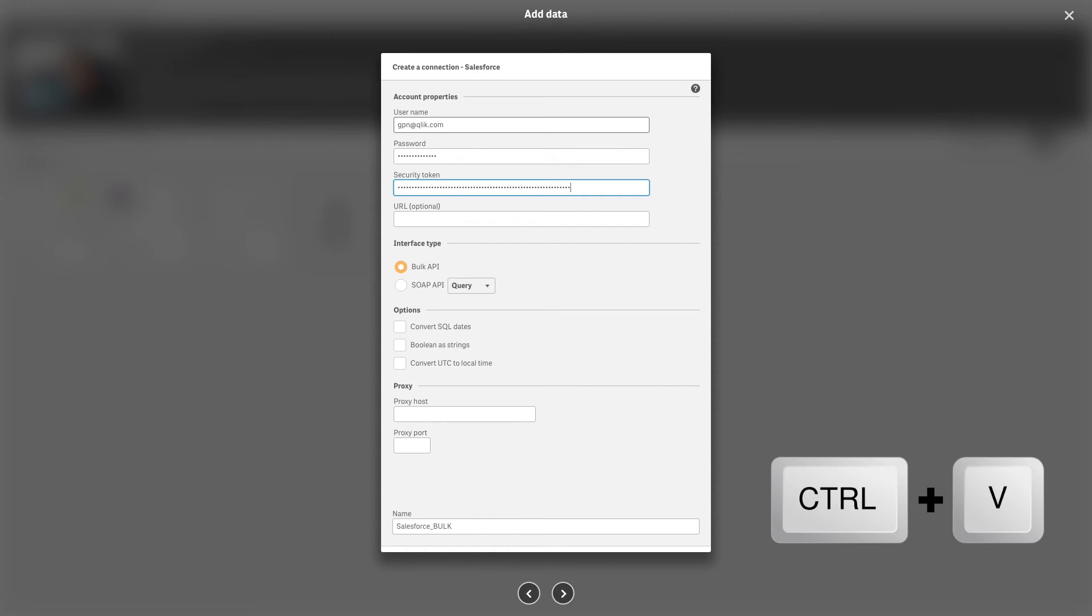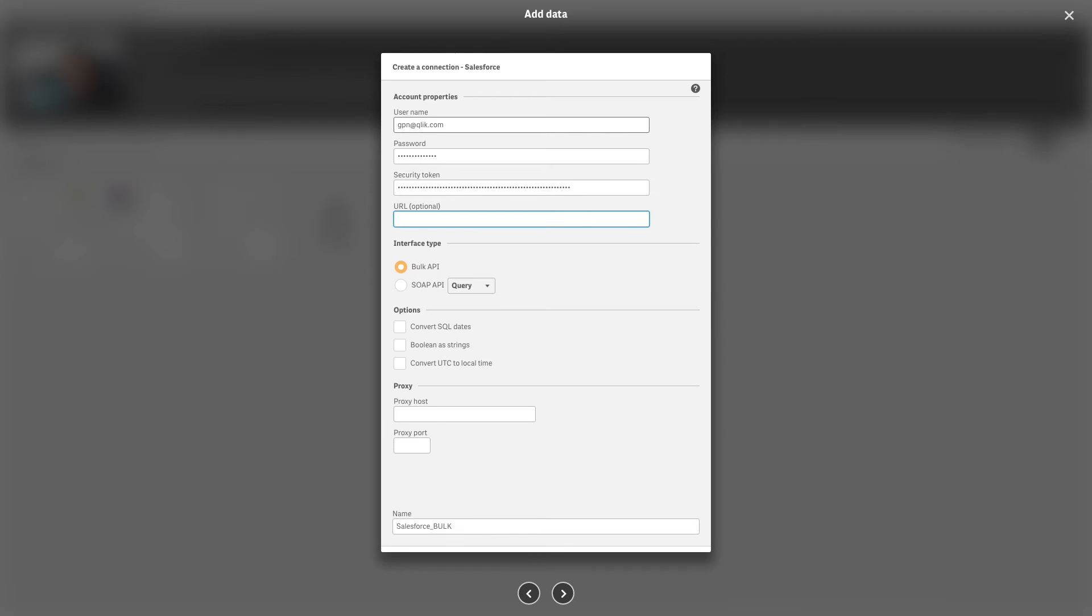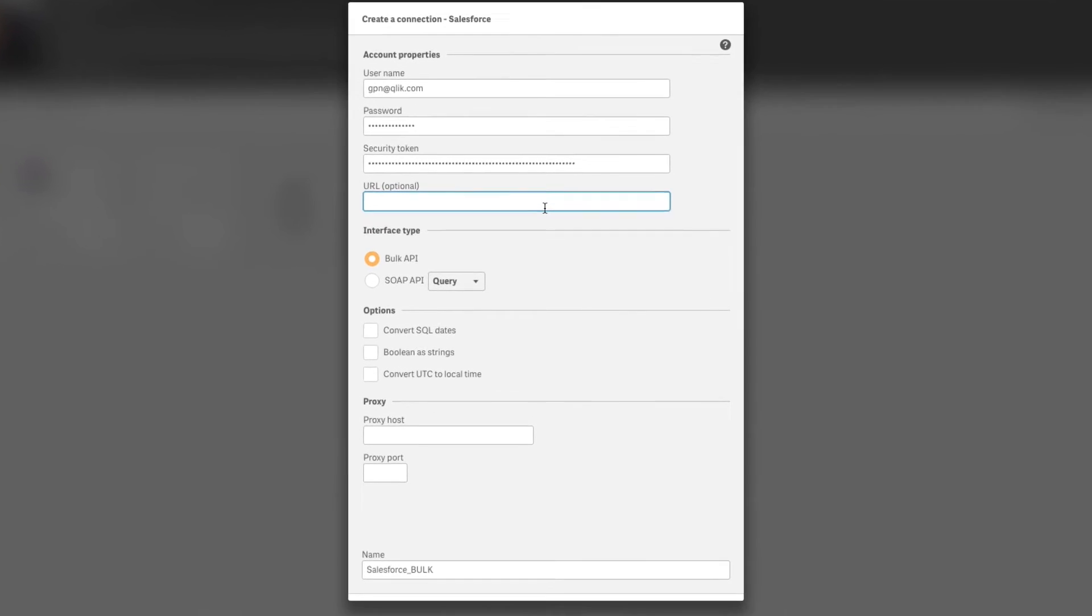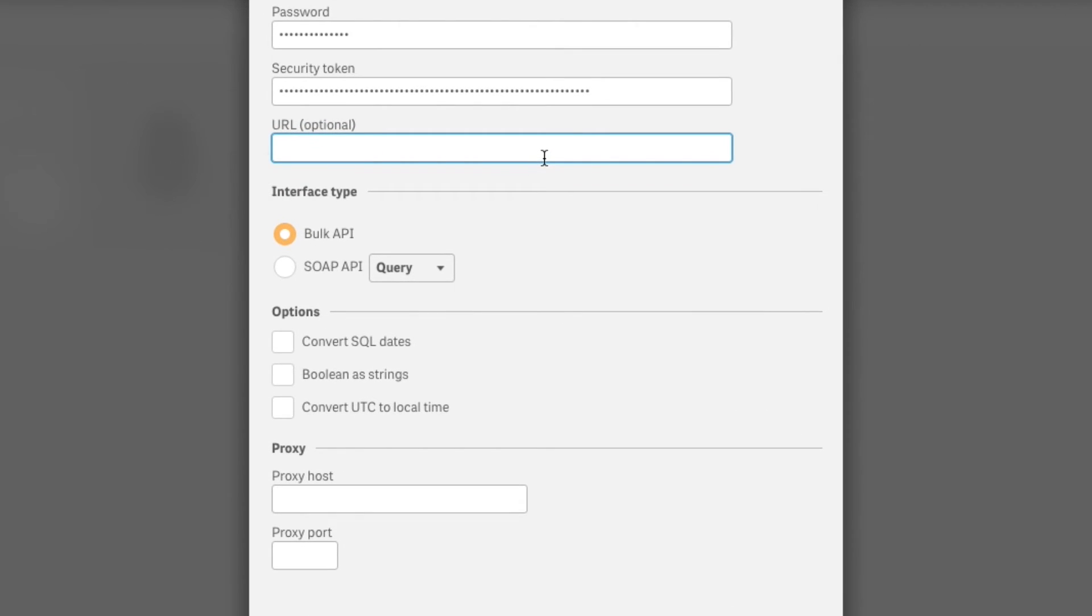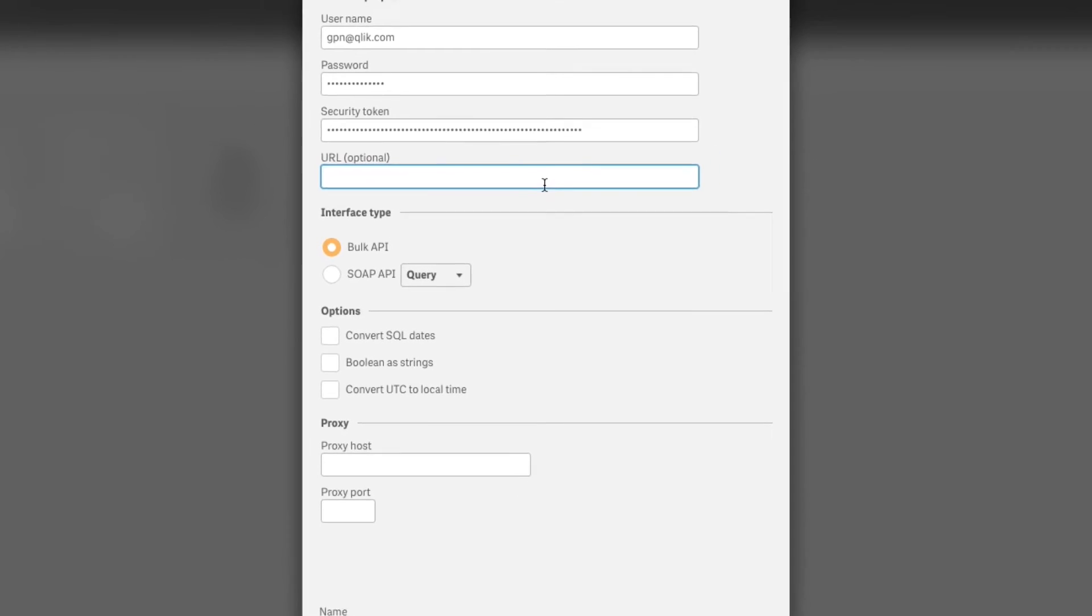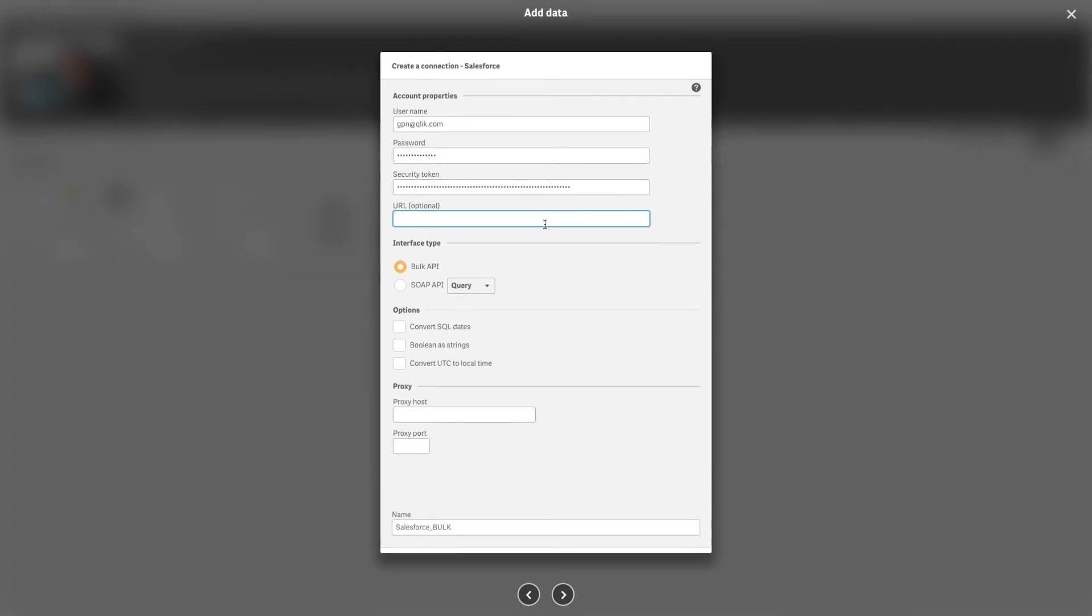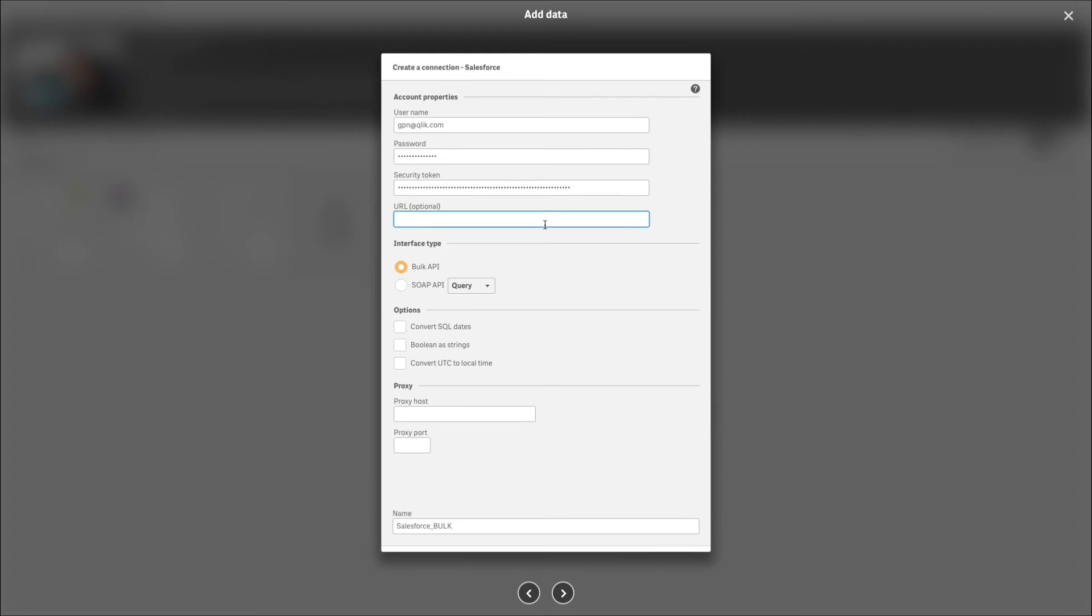Insert the security token you received by email. In the URL field, you can enter an alternative Salesforce.com environment to which to connect. If you do not enter a URL, Salesforce connects you to your accounts production environment.